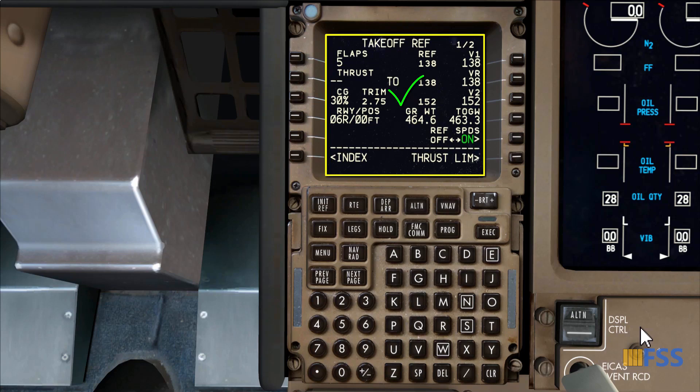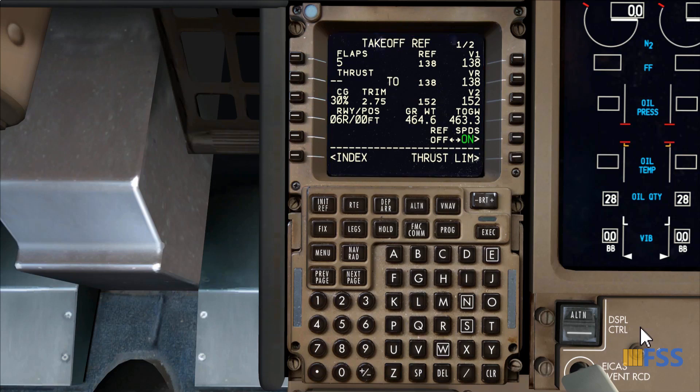That covers the basics of the PMDG 777 FMC pre-flight. I'll be adding more tips in the next tutorials. If you're interested in following my upcoming tutorials, make sure to activate the notification bell so you don't miss the next one. Thank you for watching and see you in the next video.